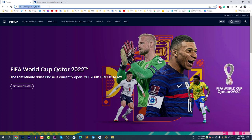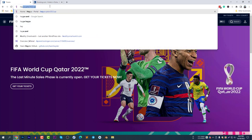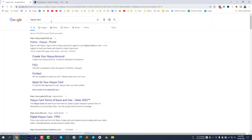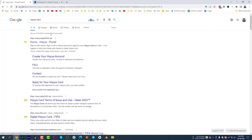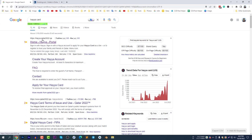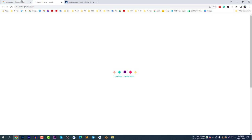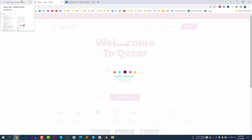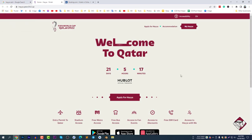To book accommodation, first search in Google for 'Hayya Card' or go directly to hayya.qatar2022.qa. This is the link you need to enter. Here is the page where you book accommodation — you can see 21 days left until the World Cup.